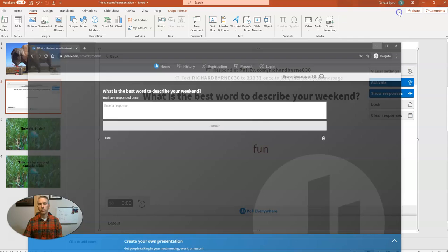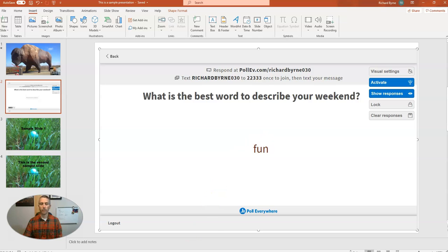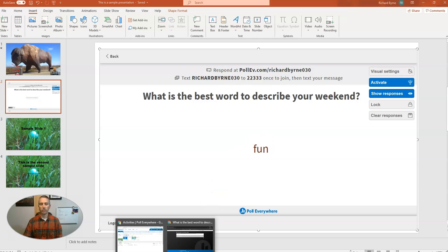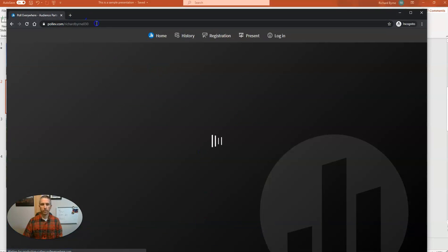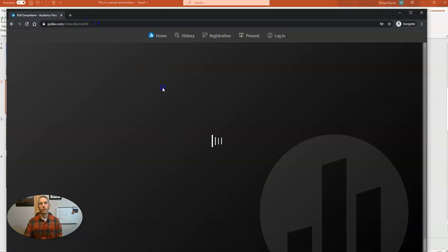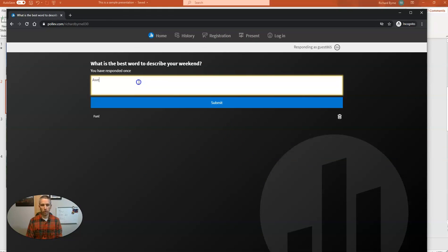Fun. Now, that word fun appears on the slide almost instantly. If another student were to do the same thing, and they come along and put in a different word like awesome.